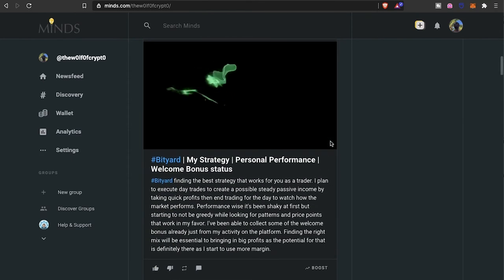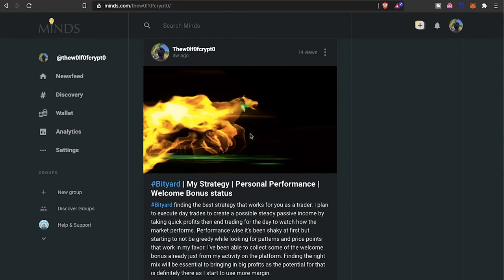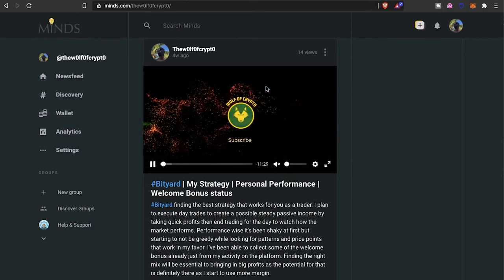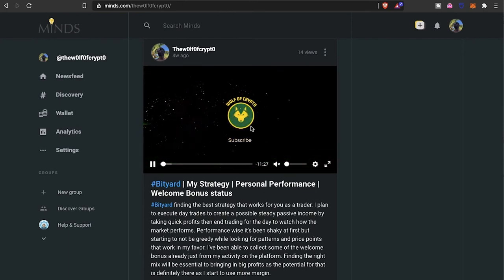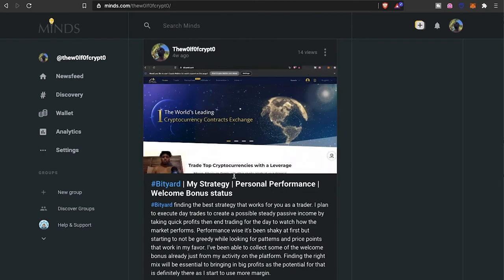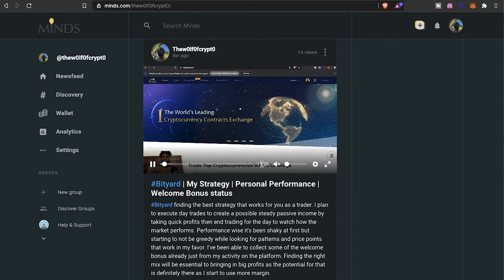As far as the YouTube integration, there is a way where you can integrate your YouTube, and every time you publish a video on YouTube it'll come to Minds platform as well. So that's a pretty cool little feature that they have.